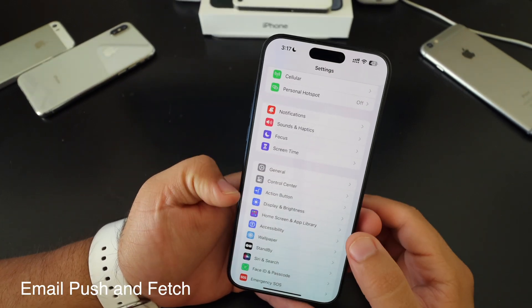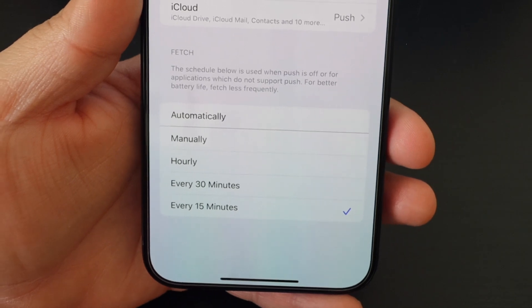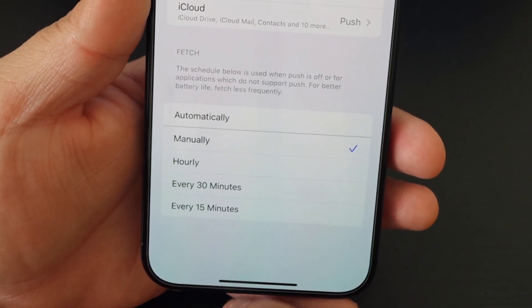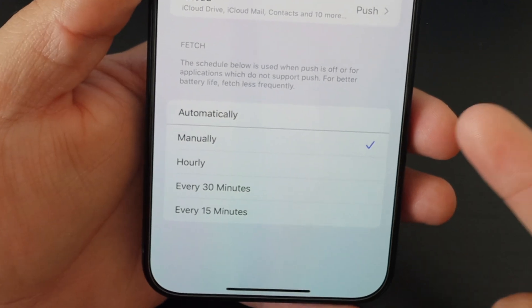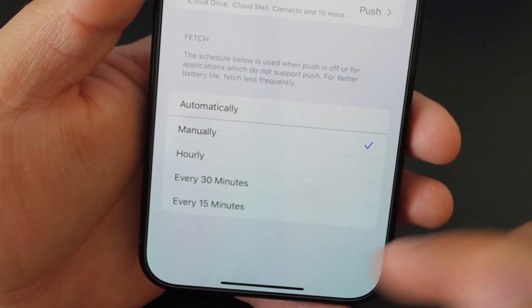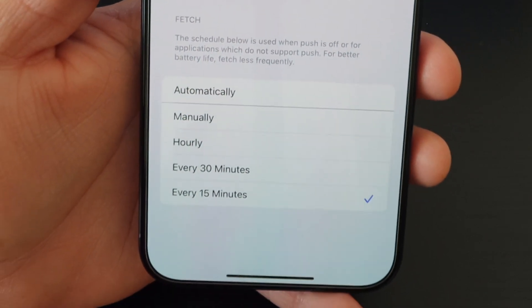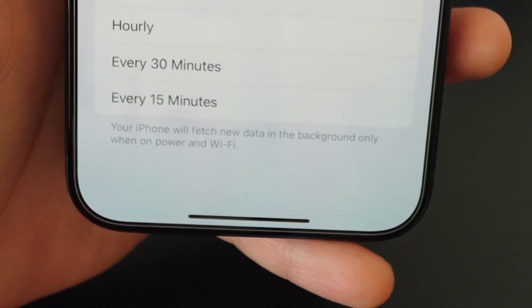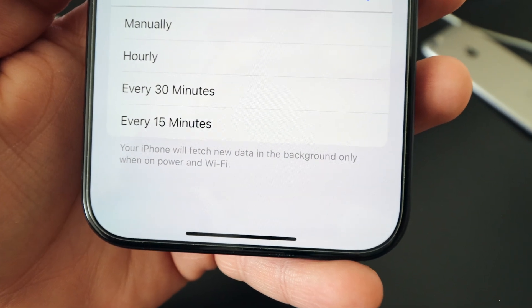Going to the mail app — go to accounts and then fetch new data. If you have it on, it's constantly connecting to the server to bring in new emails. If you turn it off and set it to manual, it will only refresh new data when you open the application. I personally have it set to every 15 minutes for new data for work. Or you can have it automatically push new emails as they arrive. If you turn on automatic at the bottom, your iPhone will fetch new data in the background only when on power and Wi-Fi.